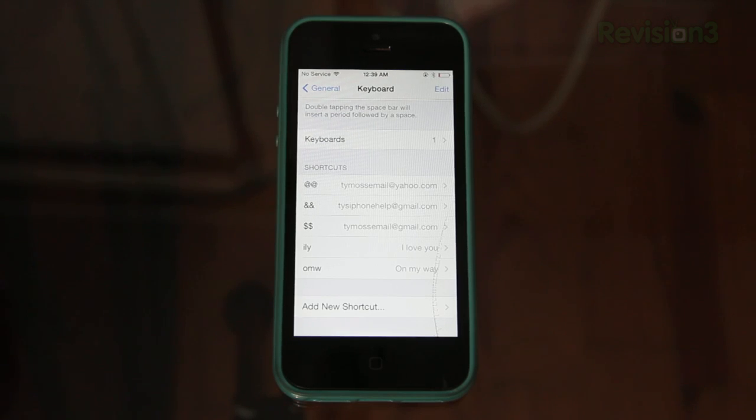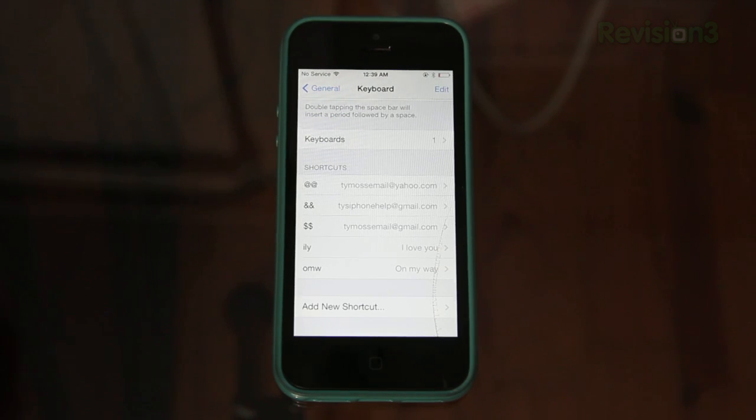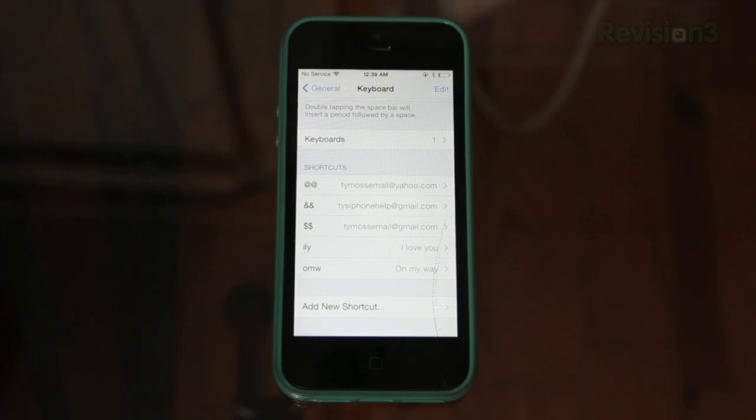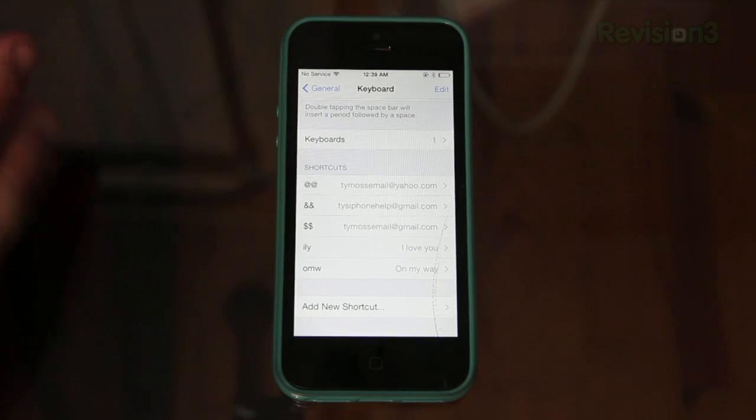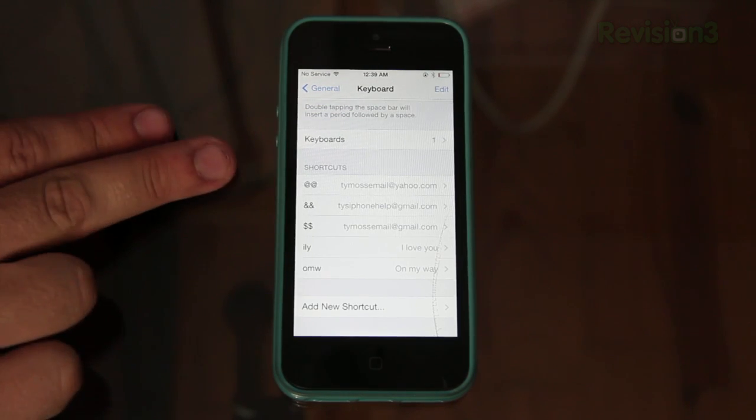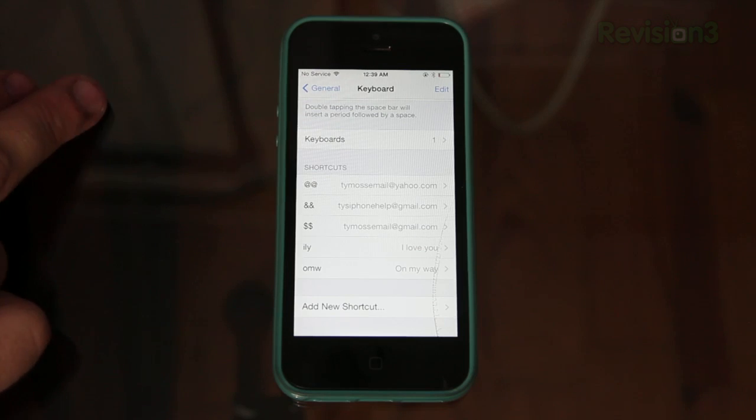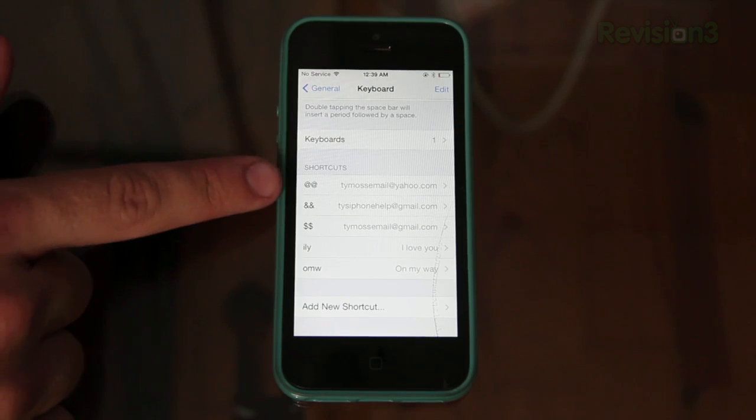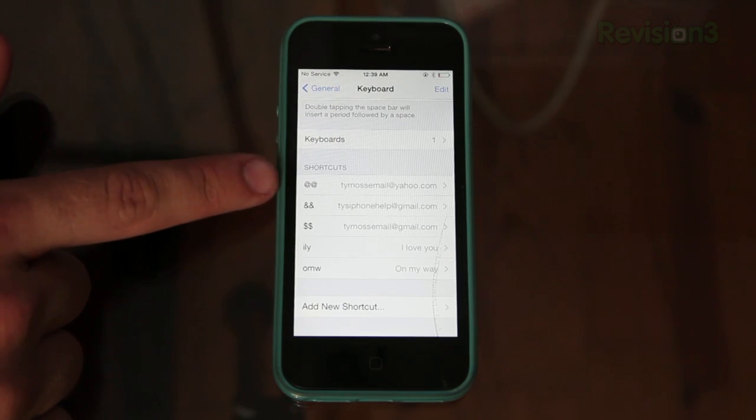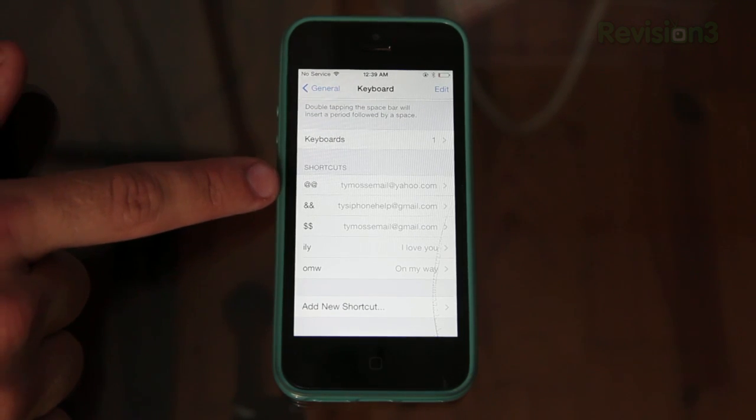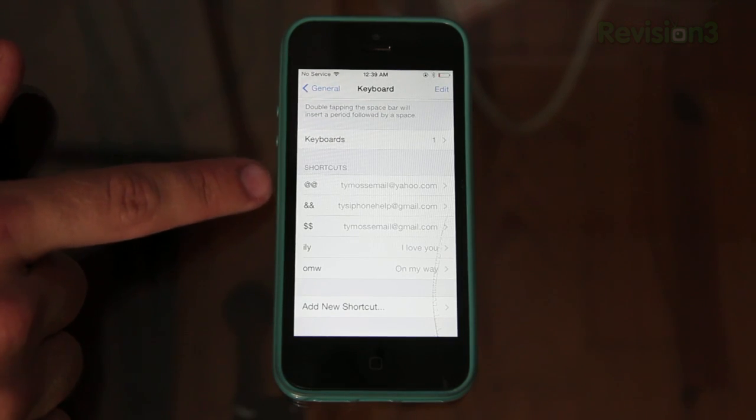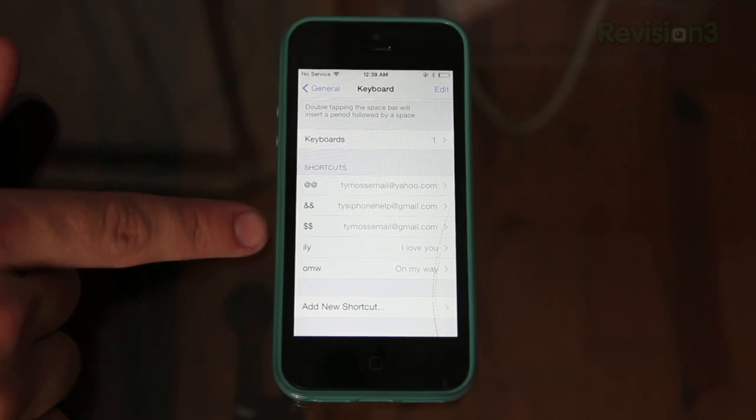When you go to fill out forms or log in on anything you always have to type out your email which is always annoying. First of all problems, I know. But you can also add your emails to these shortcuts. So what he does and what I did for my one email, my main email, I did the at sign twice as a shortcut.